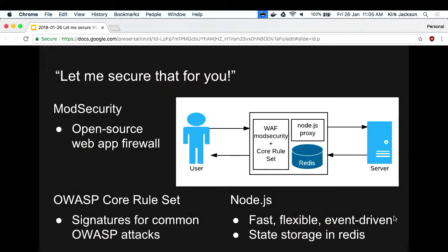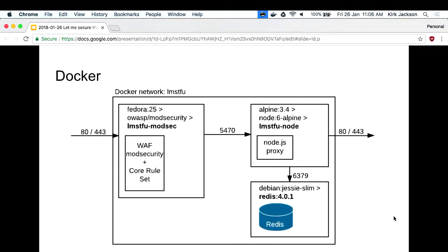ModSecurity is an open source web application firewall. Many people thought it was dead - it did get a little bit slow for a while - but it's back with a vengeance now. They've just released version 3 and there's an active development team. The OWASP core ruleset is a bunch of signatures for common attacks. Node.js is where you write JavaScript and magic happens. I'm using Redis because it's a cheap memory-based cache. I just love that my simple application uses three different versions of Linux.